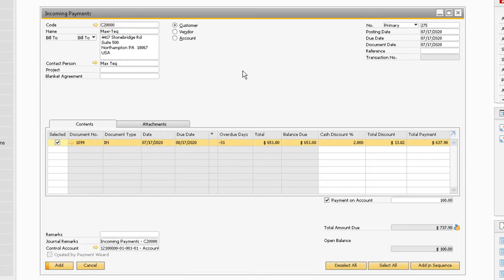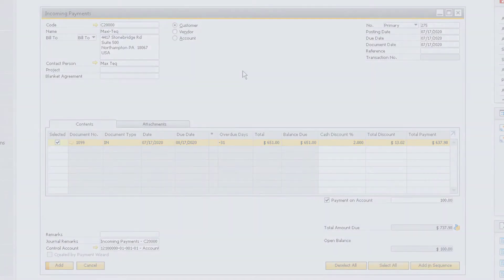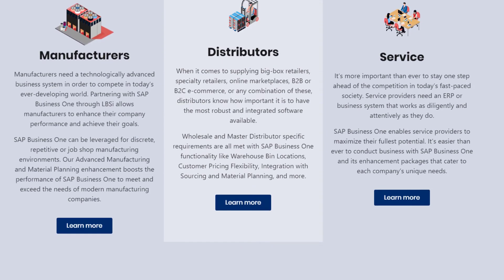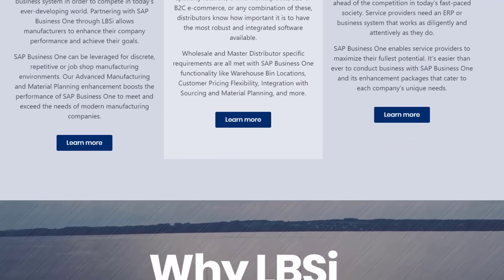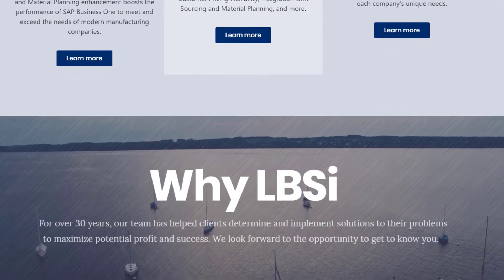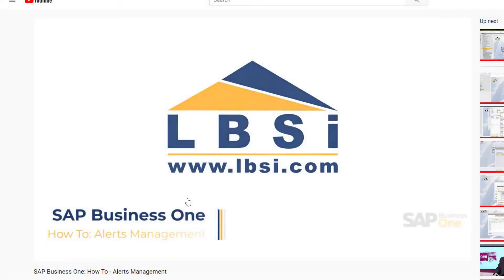Note that you can combine a payment on account with payments against invoices in the same incoming payment transaction. The incoming payments functionality in SAP Business One is an effective tool for assigning the payments that your company receives to the designated documents and accounts.